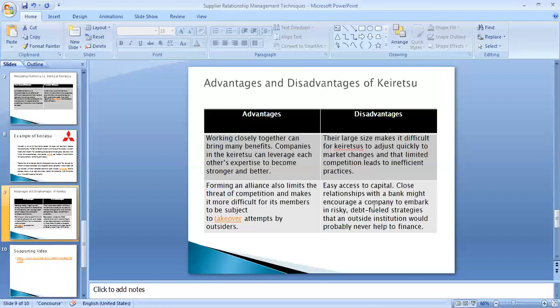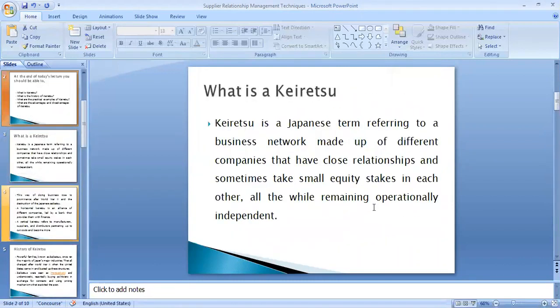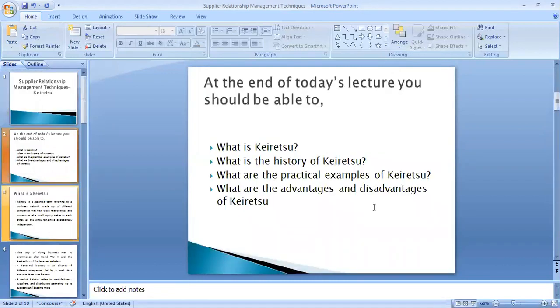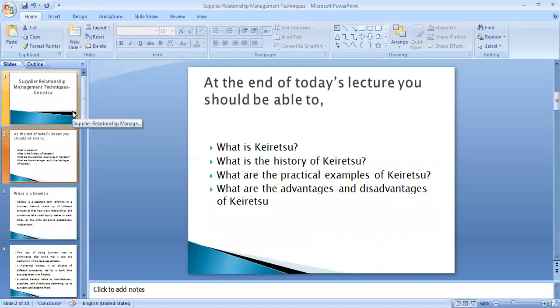So that's about Keiretsu. Today we have discussed what Keiretsu is, its history, practical examples with Mitsubishi, and the advantages and disadvantages. I recommend reading the additional materials available on the course website for more practical examples. Keiretsu is one of the supplier relationship management techniques that companies can use in order to achieve better financial performance. Thank you for listening.